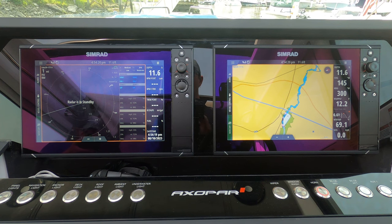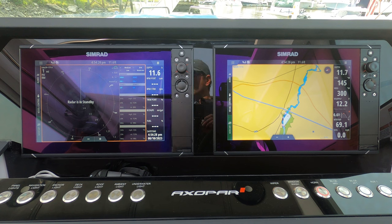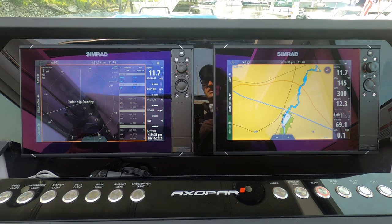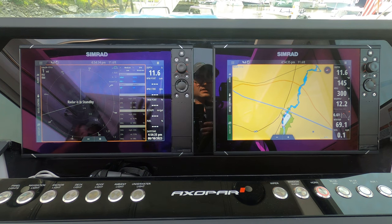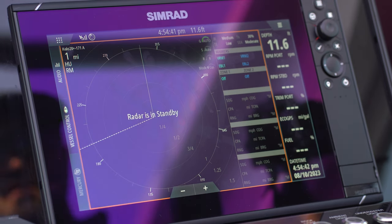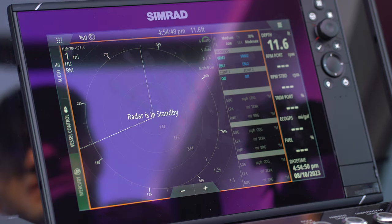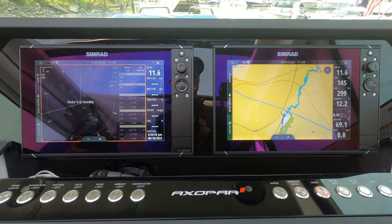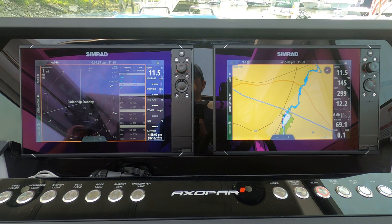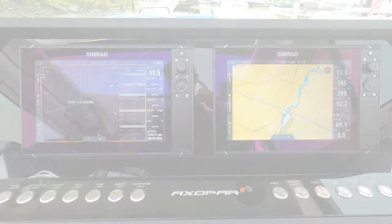Probably the single most important thing when learning to use radar is to start using it when you do NOT need it — meaning on a beautiful sunny day, use your radar and get used to what it's telling you. Pretend you can't see anything and just look at the targets. It will be tremendously helpful because there is some interpretation involved. For example, buoys made of metal versus plastic have very different radar reflections and come up very differently. Definitely use radar when you don't need it, so when you do need it, you have that experience.